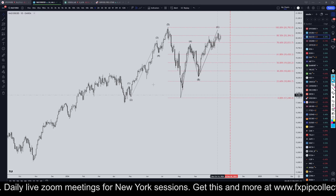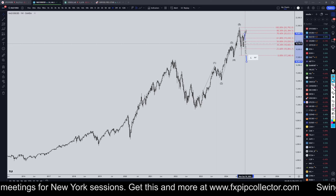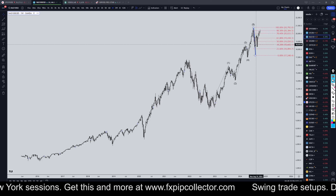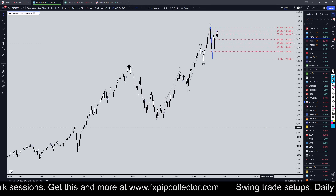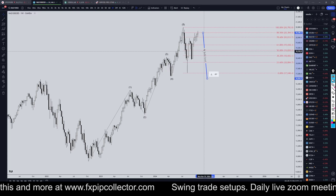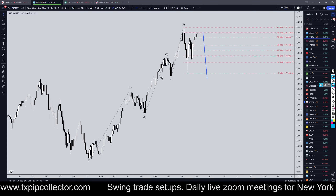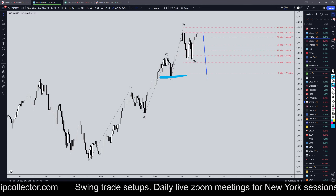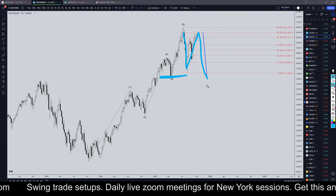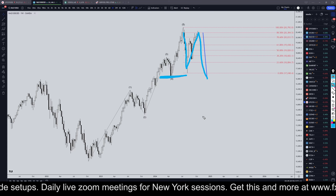If we go down to here, taking this trend line I have here representing how big the wave A is, and projecting it off where the wave B would end, that puts us down below the structure of the wave 4, which is exactly where I would expect an A, B, C pullback for potentially a wave 4 or potentially a bigger pattern to end.